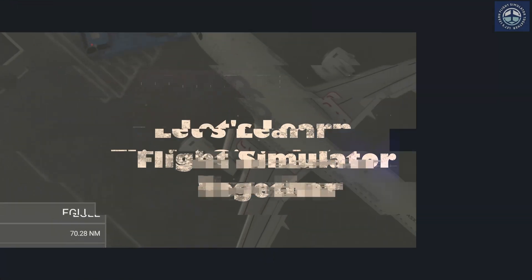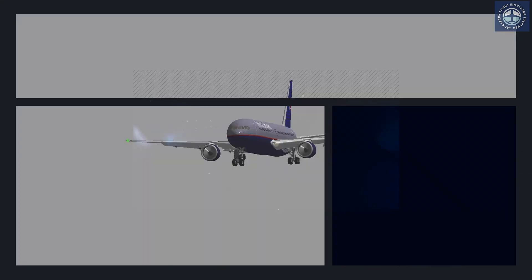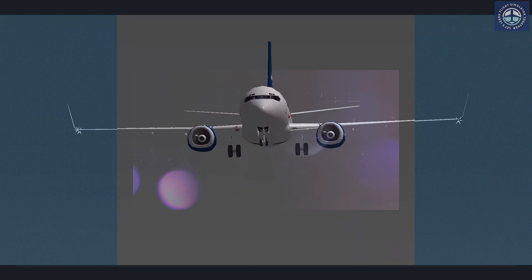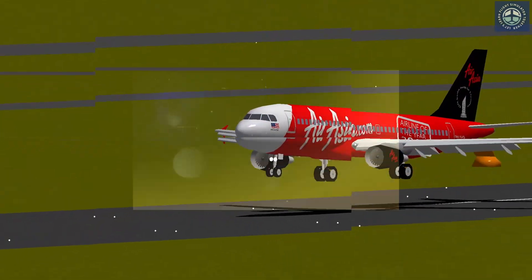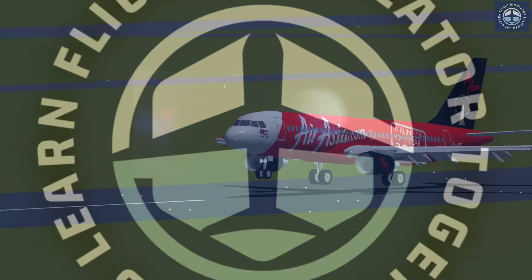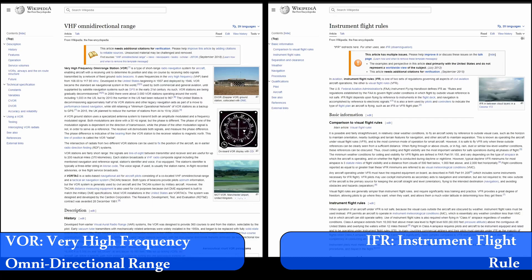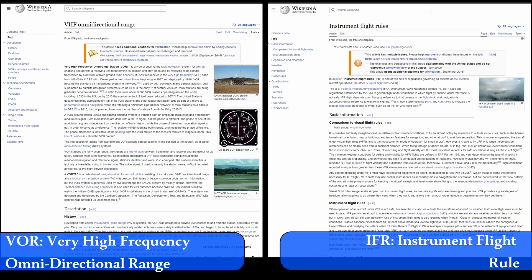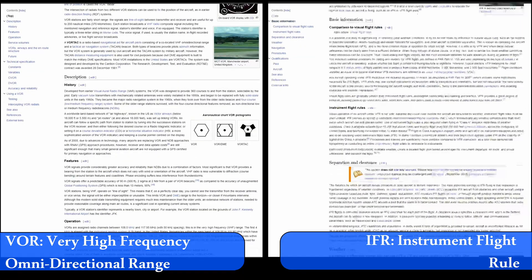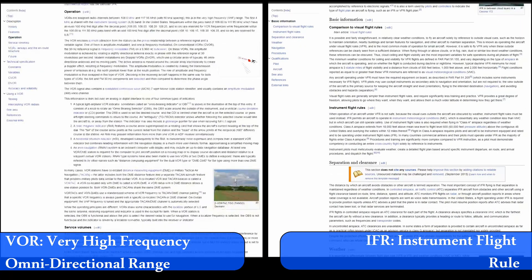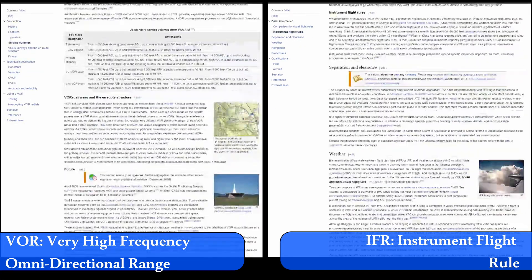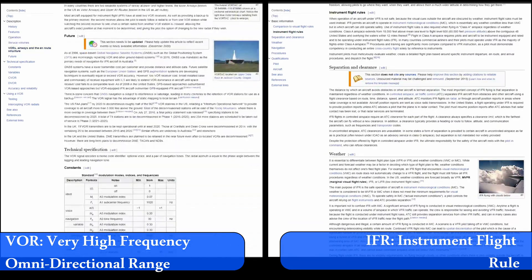Welcome back to another video of Let's Learn Flight Simulator Together, where you and I will be learning to fly together. I am not an expert on these technologies, but let me cover some important information that can help your navigation skills in YS Flight Simulator.